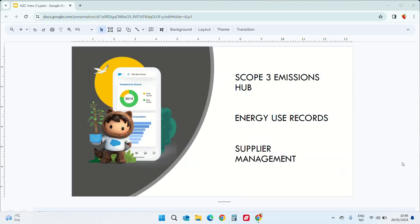Scope 3 Emissions Hub. You can manage scope 3 emissions and analyze the procurement data and you can manage emissions from scope 3 upstream and downstream processes.